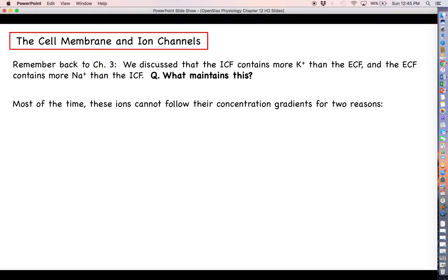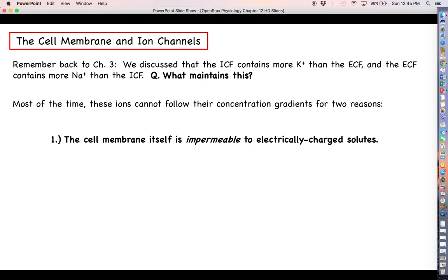Most of the time, these ions cannot follow their concentration gradients for a couple of reasons. Number one, the cell membrane itself is impermeable to electrically charged solutes. So sodium and potassium cannot just move across the membrane by simple diffusion because the membrane prevents that. If a solute cannot move across the membrane all by itself, it needs a channel or a carrier. Sodium and potassium can't move across the membrane on their own, but they could possibly have channels to let them through.